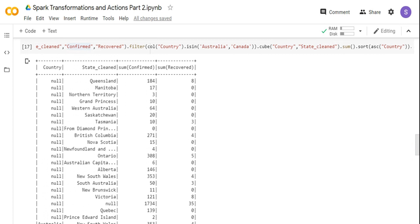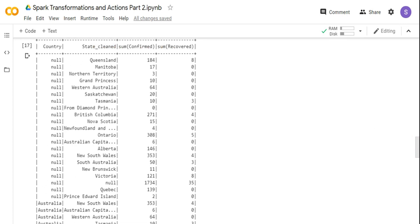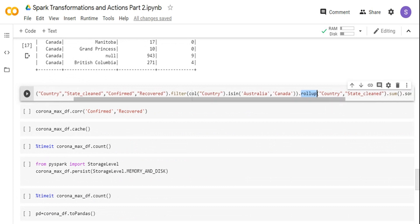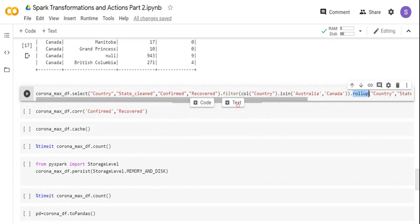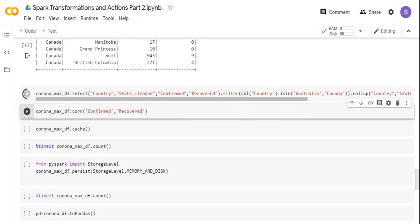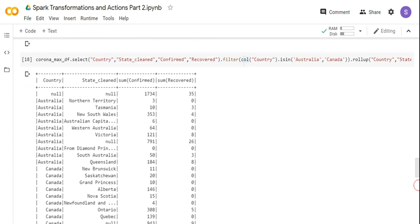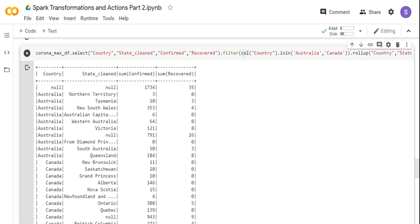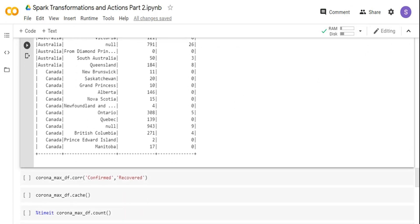That's where cube gives all combinations. To overcome this — if I want only state-level and then country-level subtotals — that's where the rollup function comes in. Rollup creates subtotals based on the grouping condition. Instead of cube, I've given rollup with the same grouping condition: country and state clean. Rather than getting all combinations, I get country and state combinations, then country with state null, and then both country and state null as a subtotal. This is a cleaner version where output subtotals are only for the group by condition. So cube is all combinations, rollup is subtotals or group combinations only.